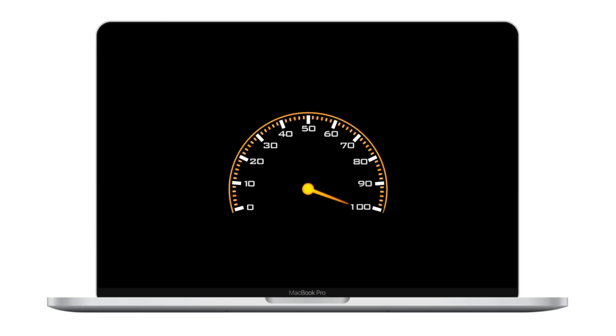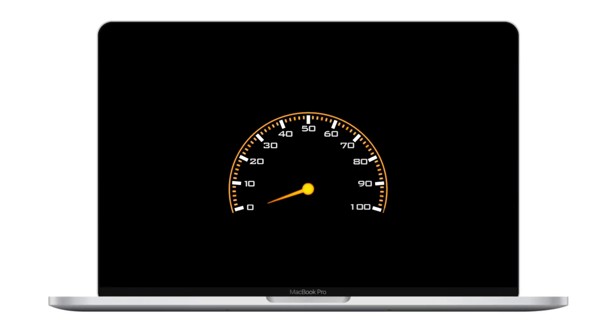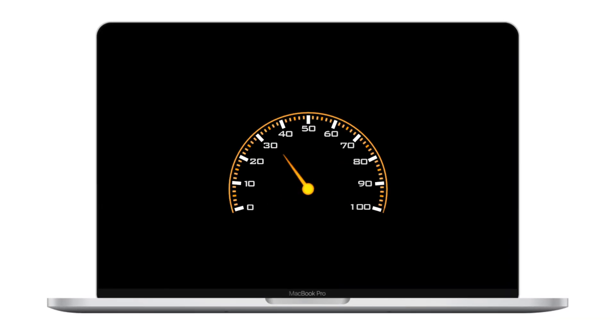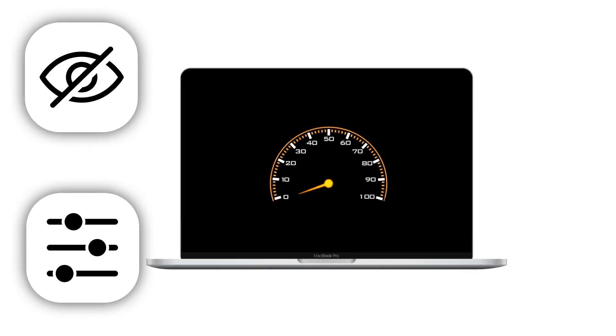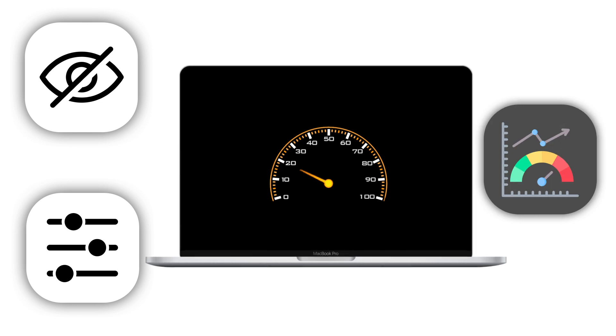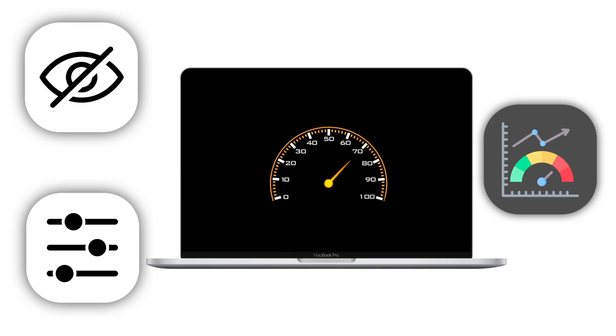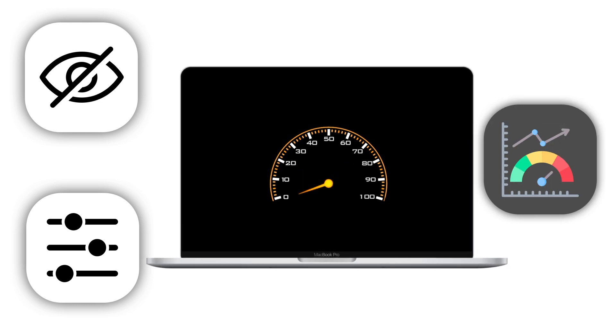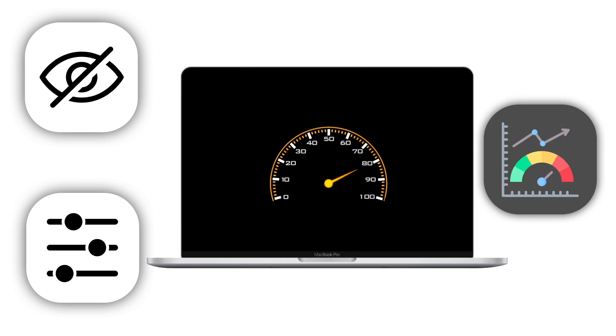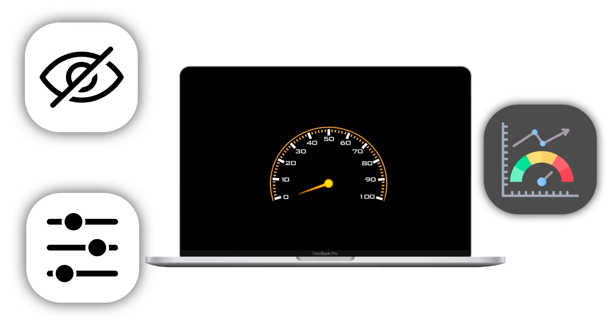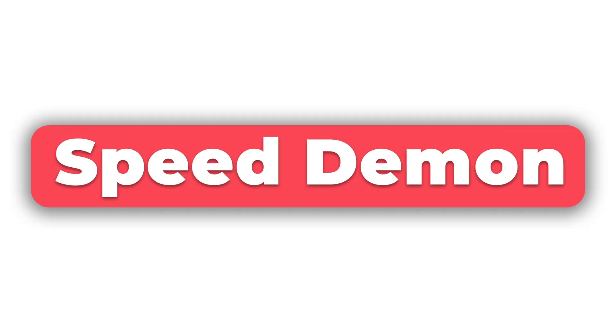Is your Mac running as fast as it could? What if I told you your Mac is full of hidden settings and tweaks that could boost its performance easily? You're about to find out how to turn your everyday Mac into a speed demon.